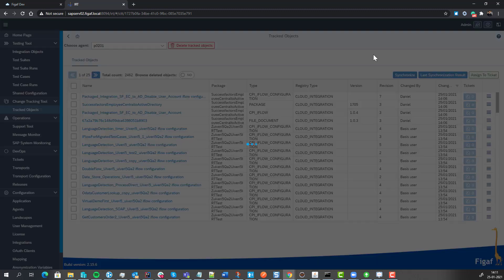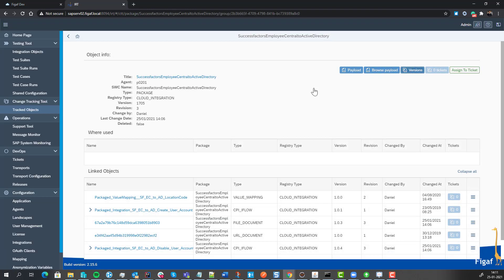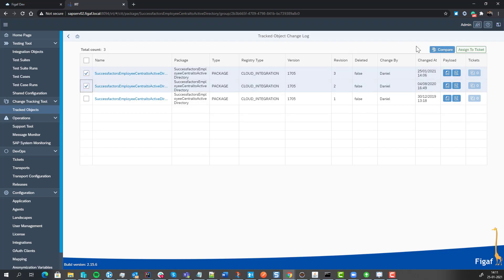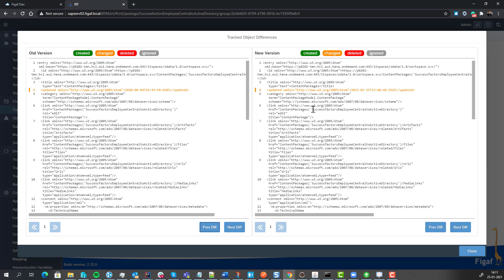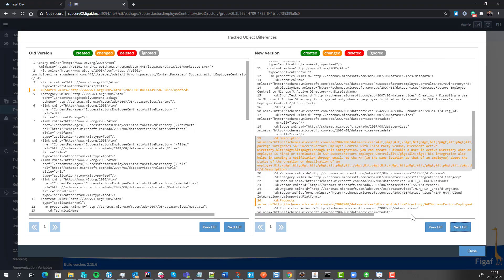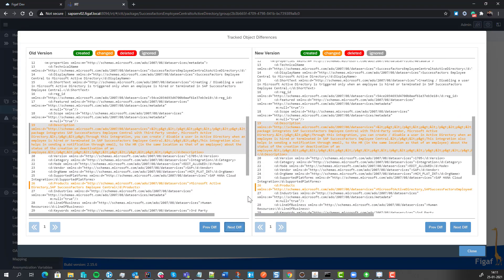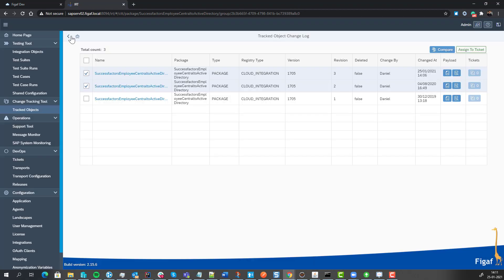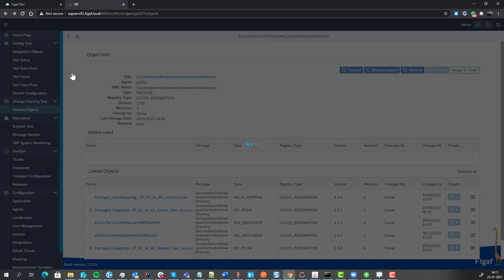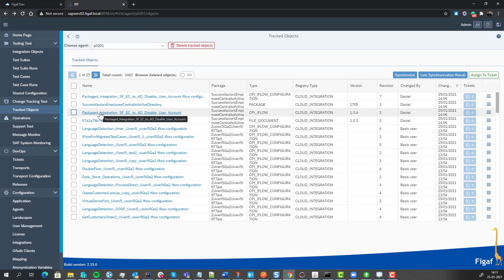We can also look at this and see what the different versions of this model are. If we just run the comparison, we can see there are some text changes. Probably not that it matters that much, but the place where it matters the most is in the iFlow.